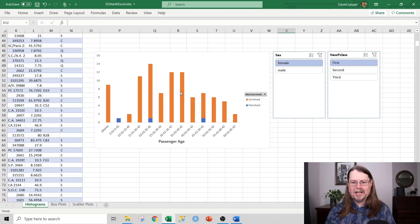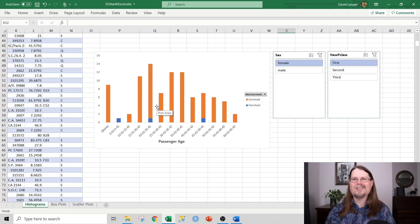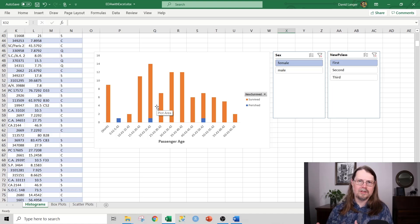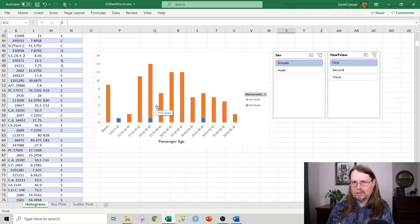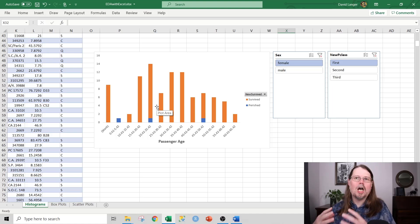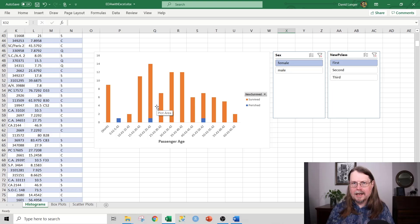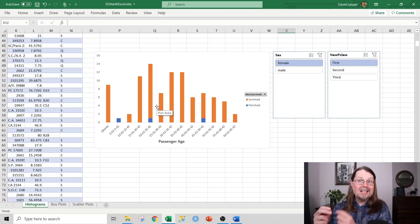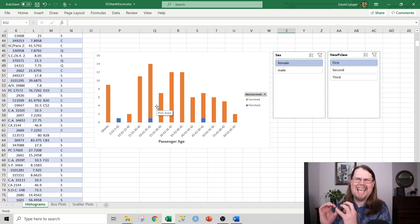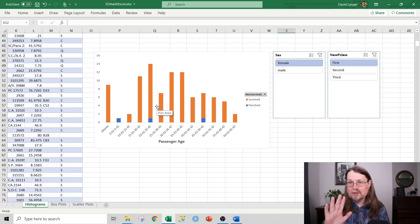Look at that. Look how it just changes, and it shows you that females in first class overwhelmingly survive. This is the kind of exploratory data analysis that isn't commonly done by most Excel users, but is totally easy to do in Excel and super powerful.